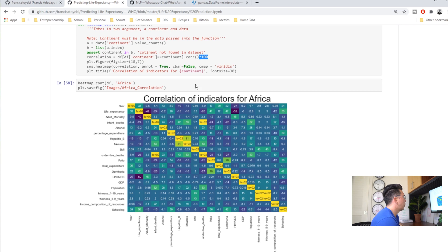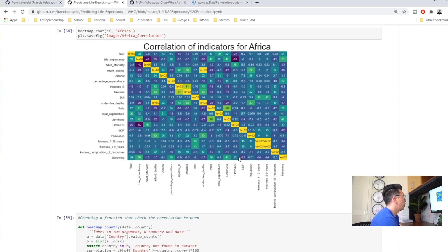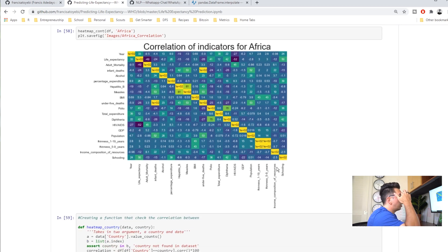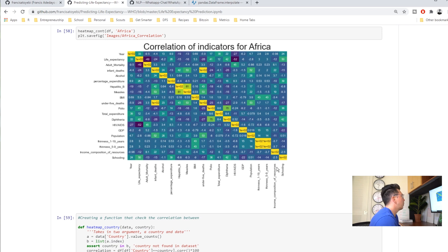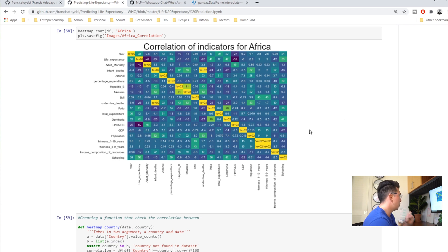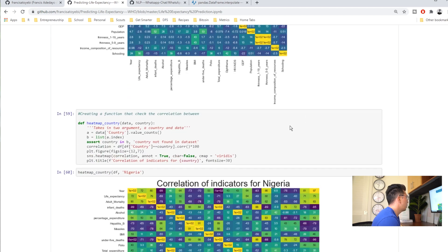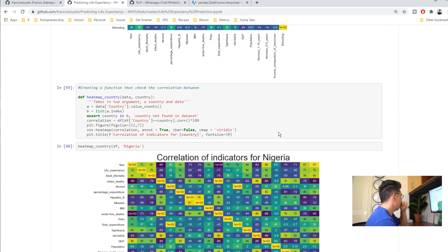We're used to seeing core plots in negative one to positive one so I think it's an interesting choice that he went with multiplying it by a hundred here. I don't think that that's a necessary step for this. Definitely make sure you have your legend.